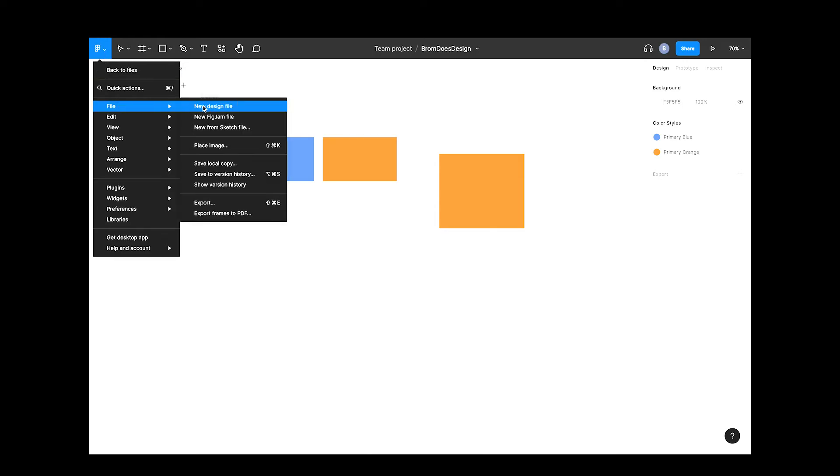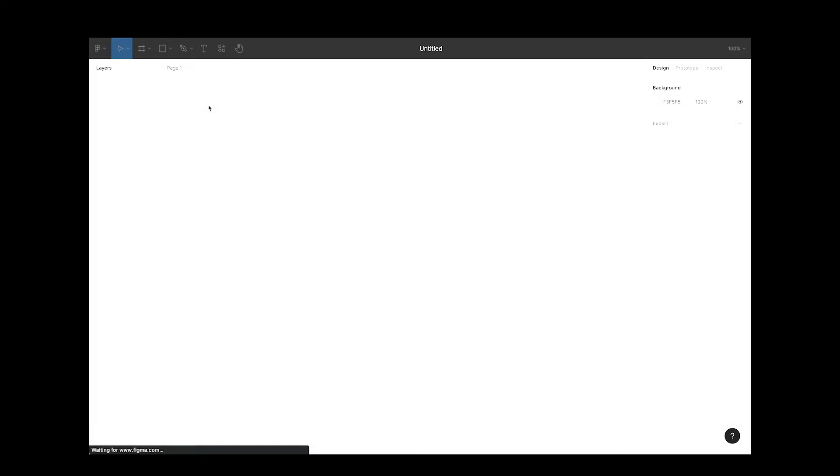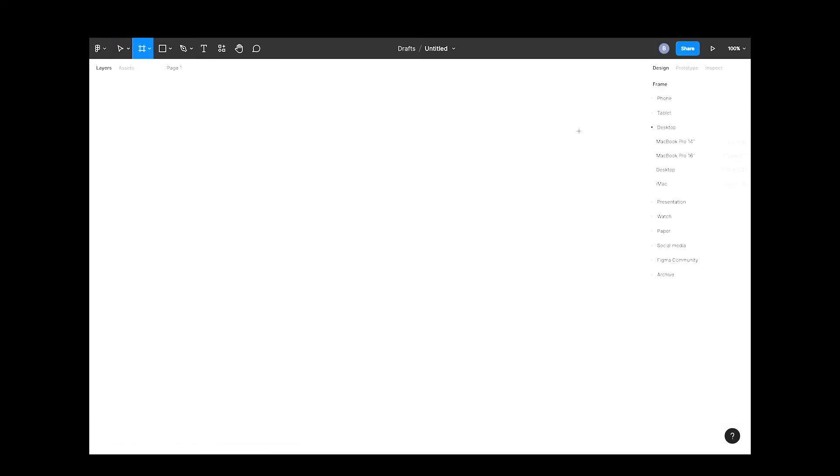Let's set up a new file and test it out. Click the Figma icon and select new design file. Let's create a new desktop frame by hitting the A key. I'll call this one test.